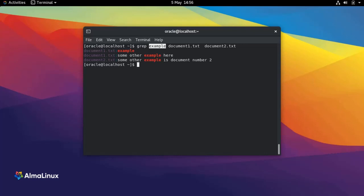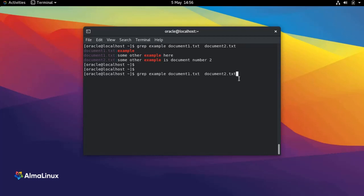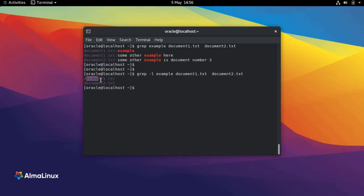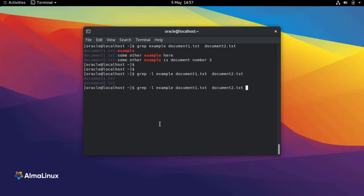I can do this by adding the option -l to my grep command. It's telling me that document1.txt and document2.txt both contain the string 'example'.